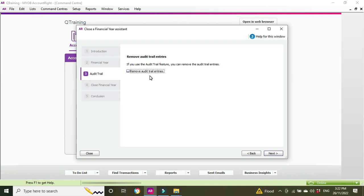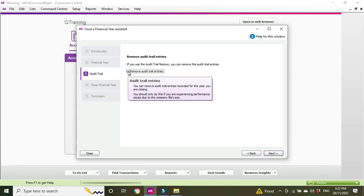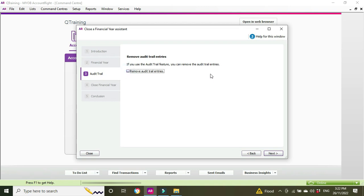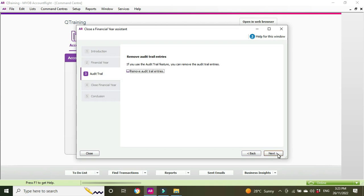So basically, your old data, if you do this option, your old data will still be in the system but you won't be able to drill down to the same level that you were able to before. So it's up to you whether you want to remove the audit trail entries or not. I'll leave it blank for this example and we'll go Next.